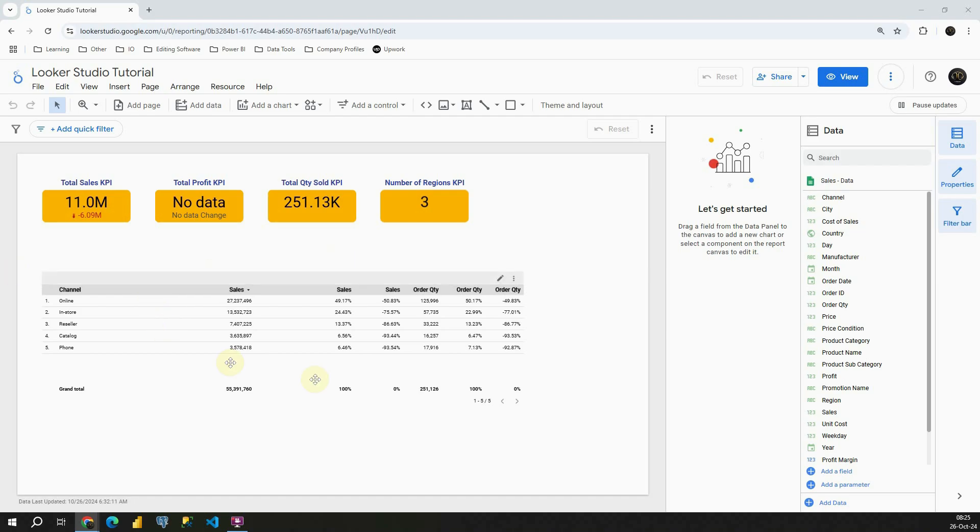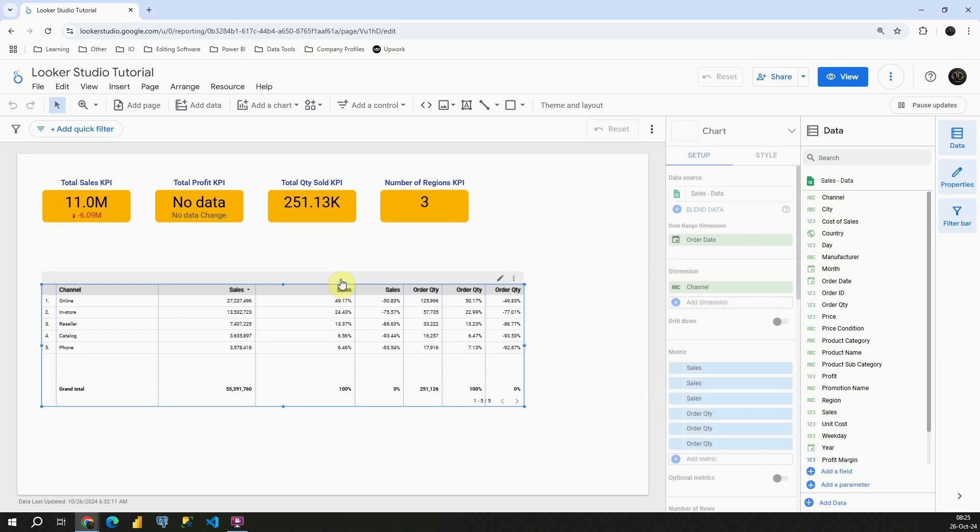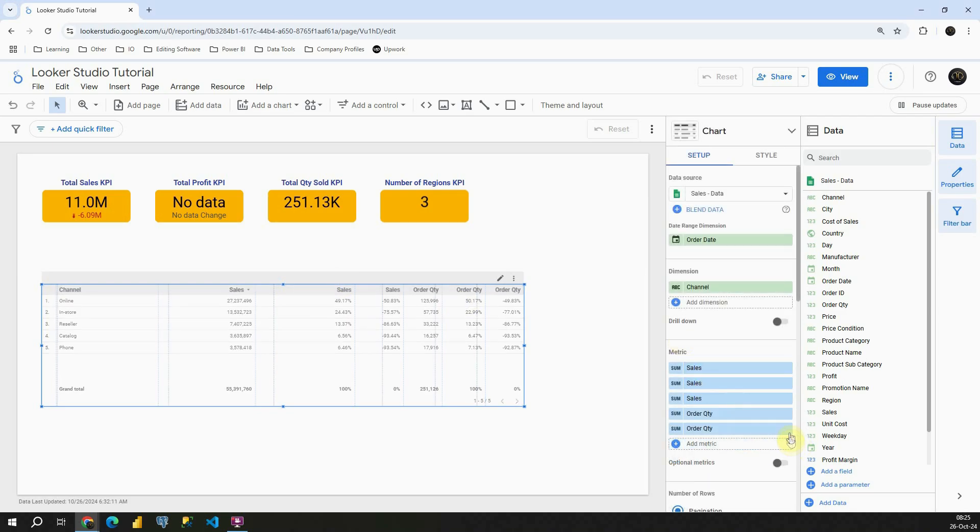In this report page that we have here, we are going to be working with this table. Now, let me first clean this table. I'm going to remove some columns.